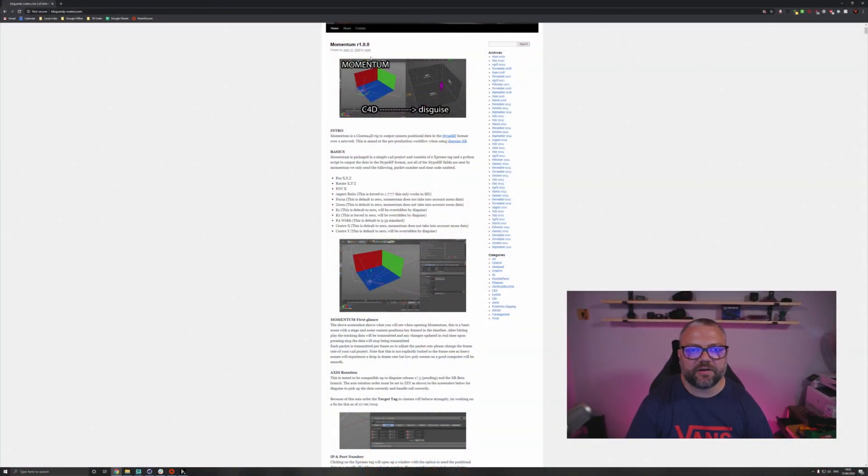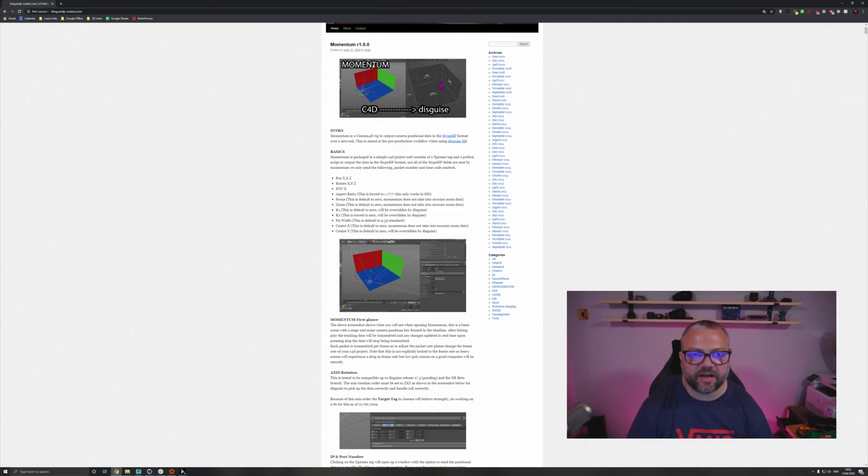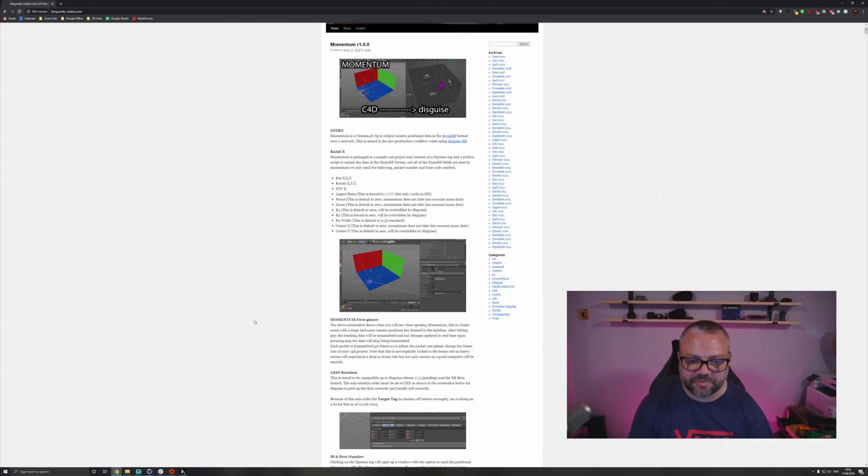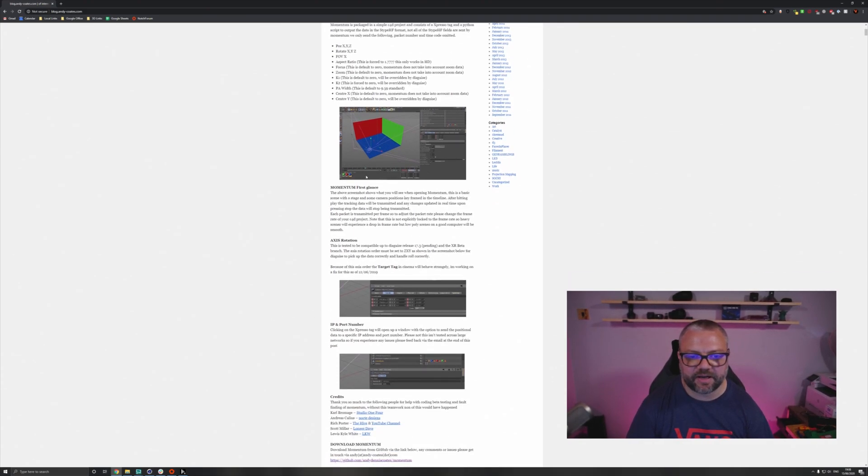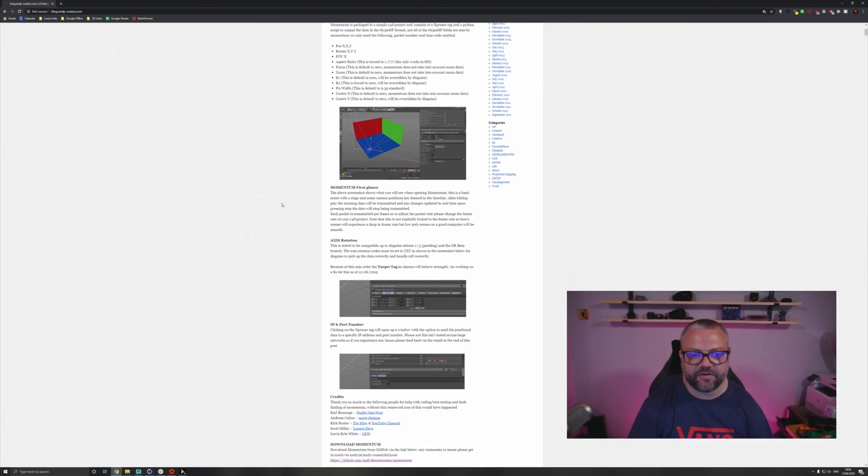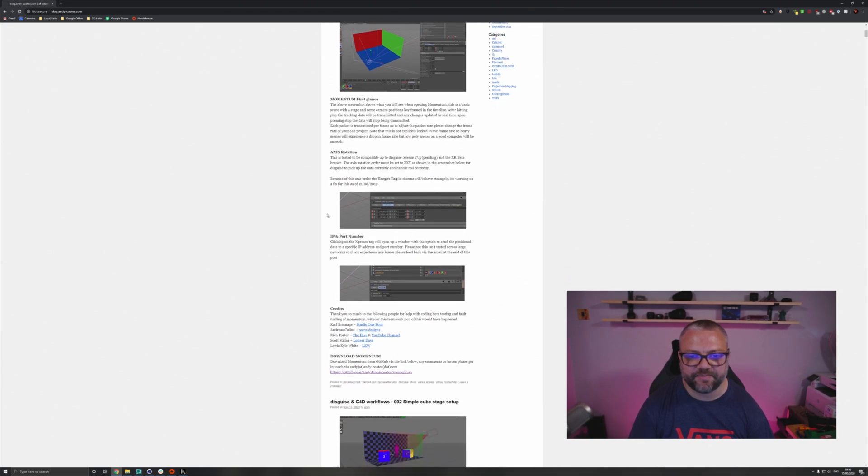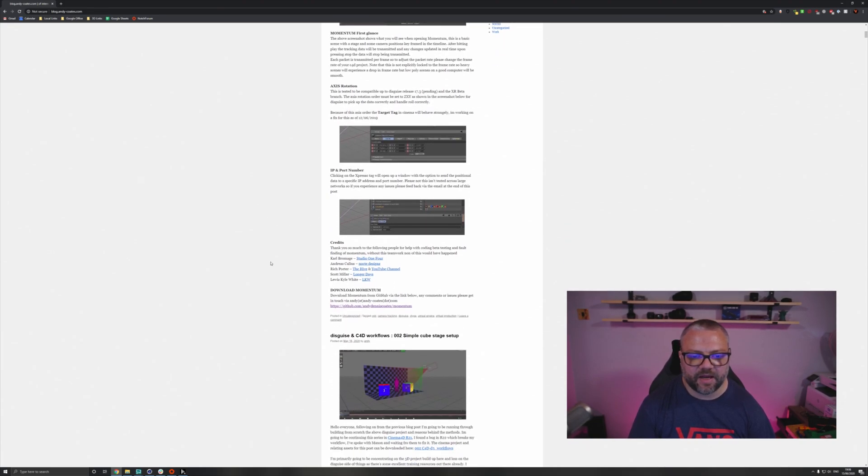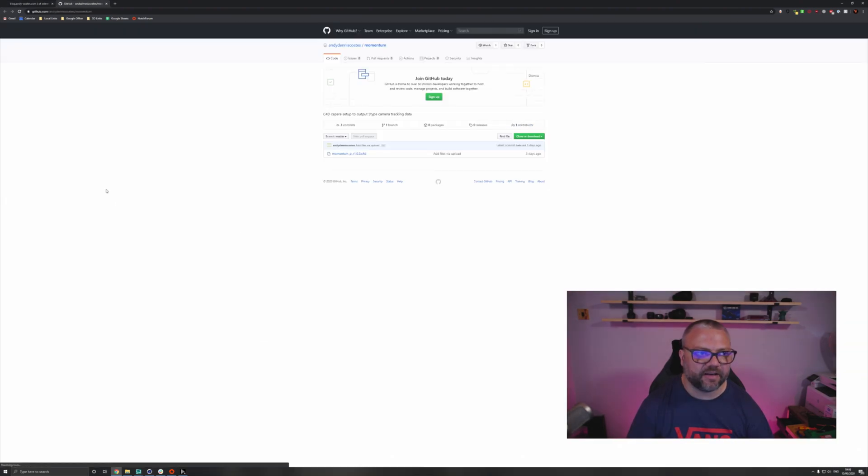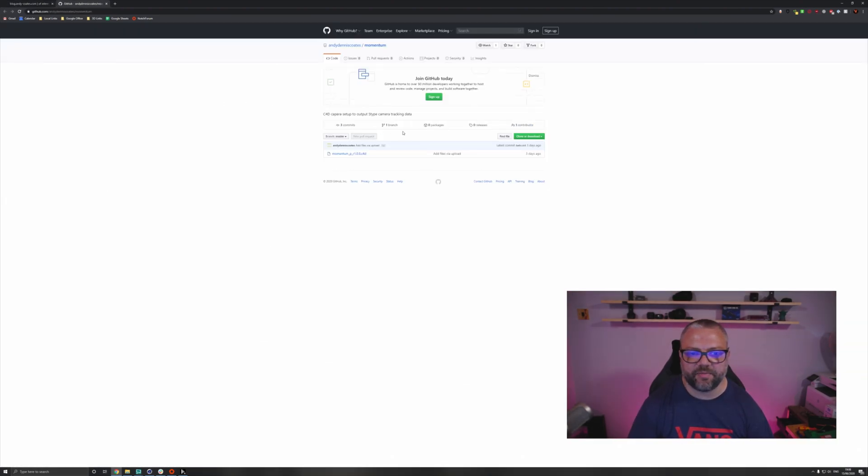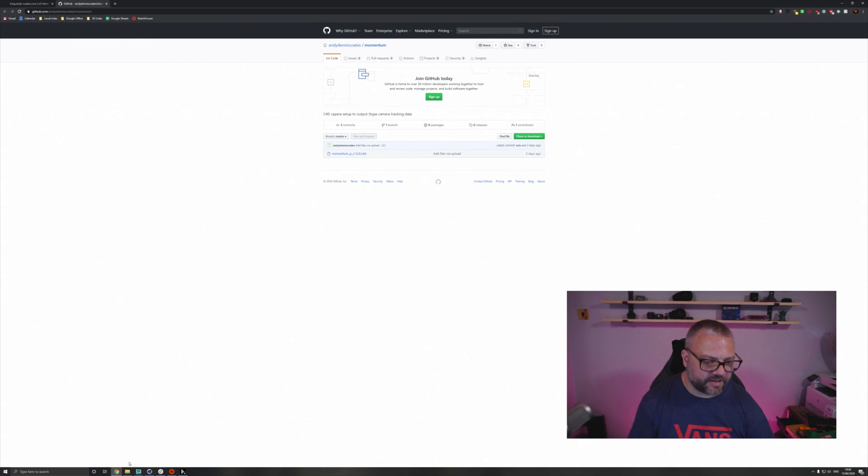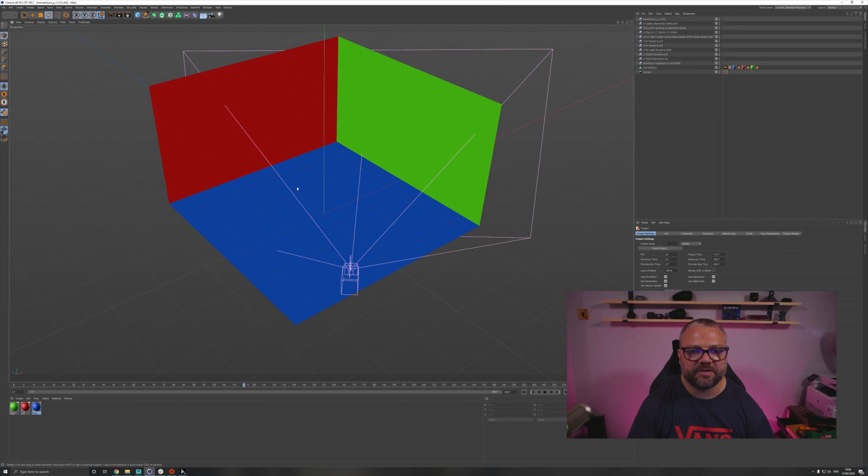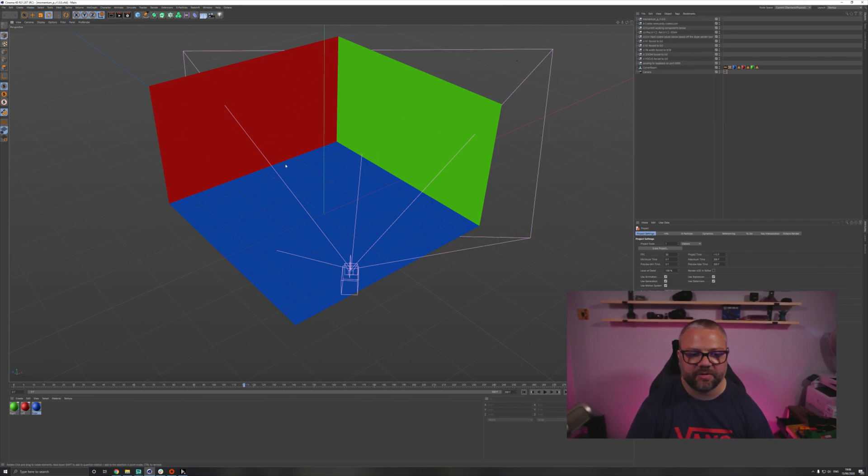So this is Andy's blog. Momentum is currently the top post on here. I'm going to link to this in the description below. If we scroll down a bit, there's a few little bits of information about Momentum, and then there is the GitHub link in order to be able to download the project. I've done that already, so I should just be able to open this up.